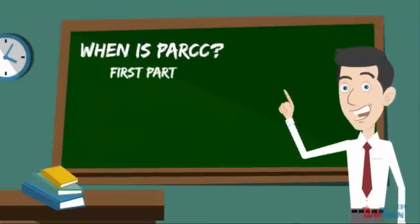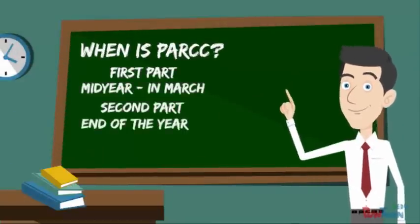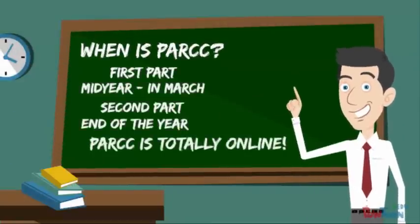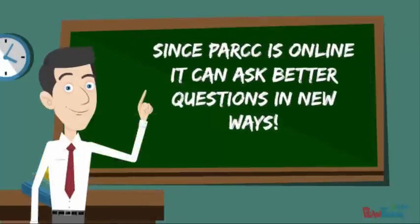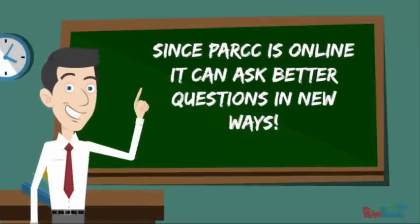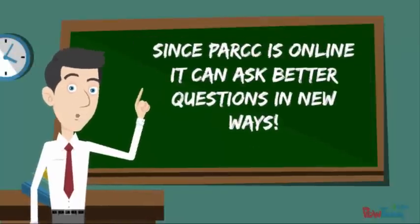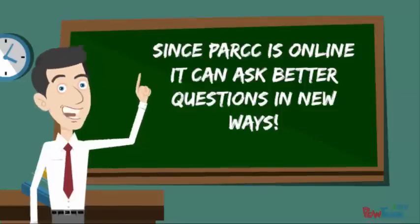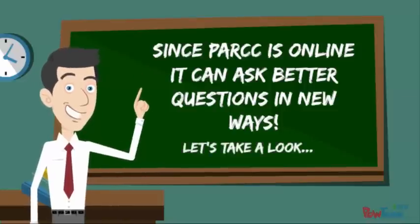PARCC is two assessments. The first part is going to be mid-March and the second part is going to be toward the end of the year. And oh yeah something else. PARCC is totally online. Since PARCC is online it can ask better questions in new ways. Let's take a look at some of them.